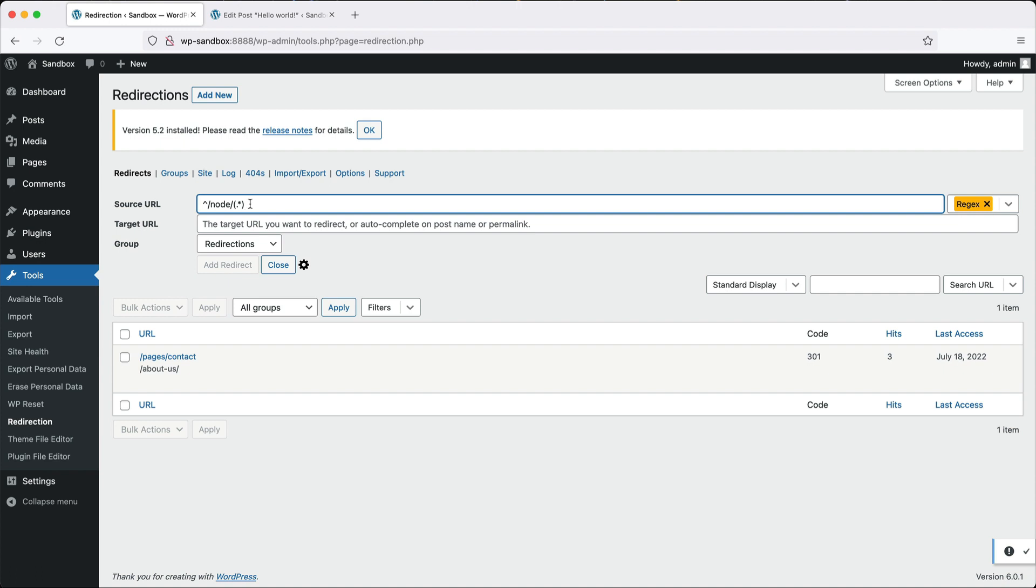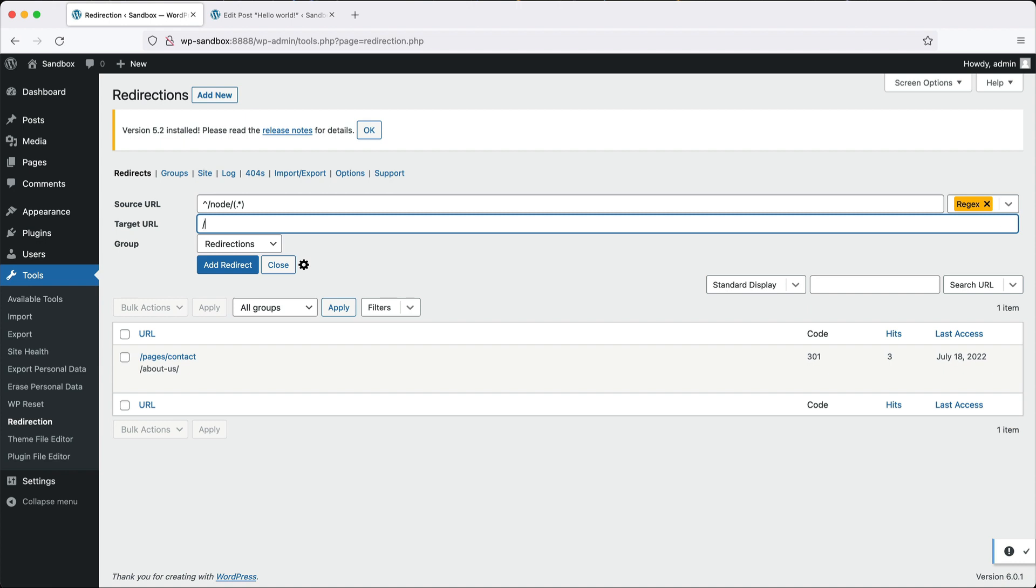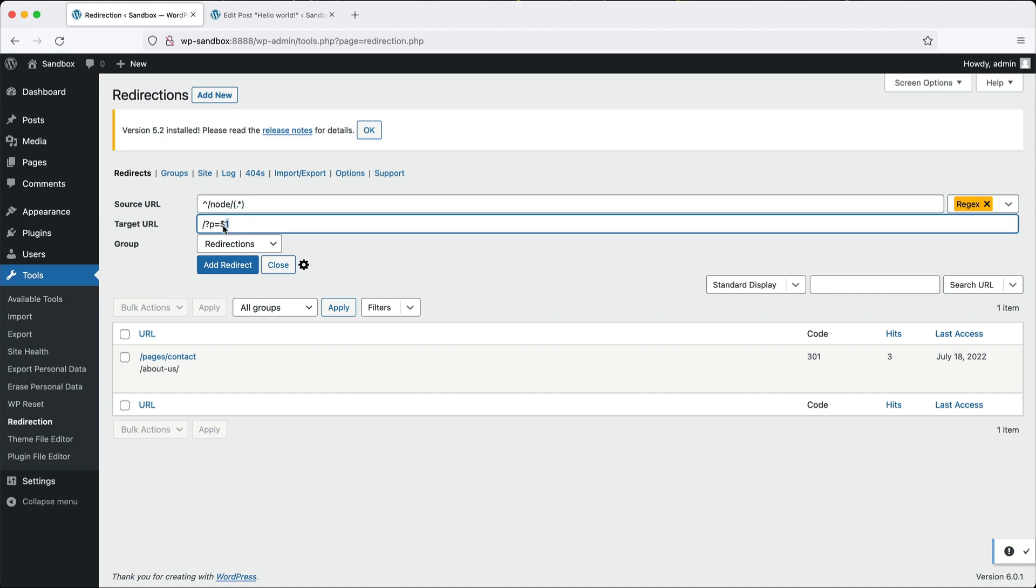All you have to do is add in this regex as the source URL. This caret means the beginning of the string slash node slash and then any parameter passed in there will then get passed to slash and then question mark P equals and then dollar sign one. So that means anything passed in through here will get passed in to dollar one and then click on add.